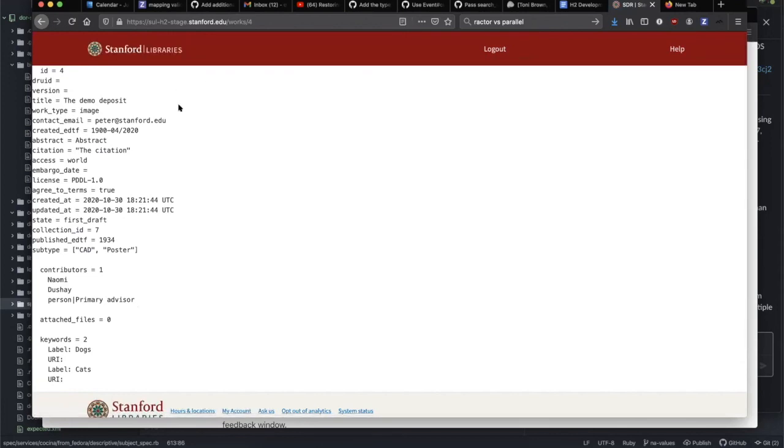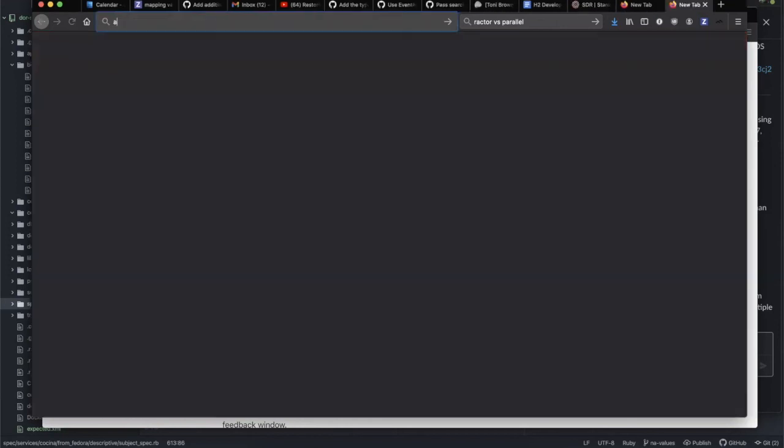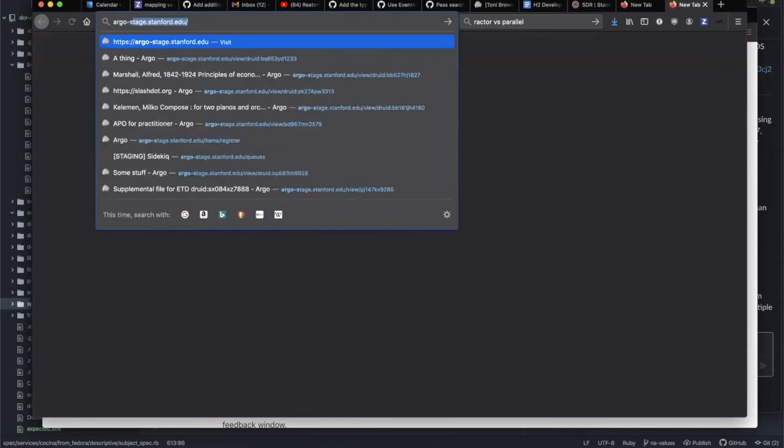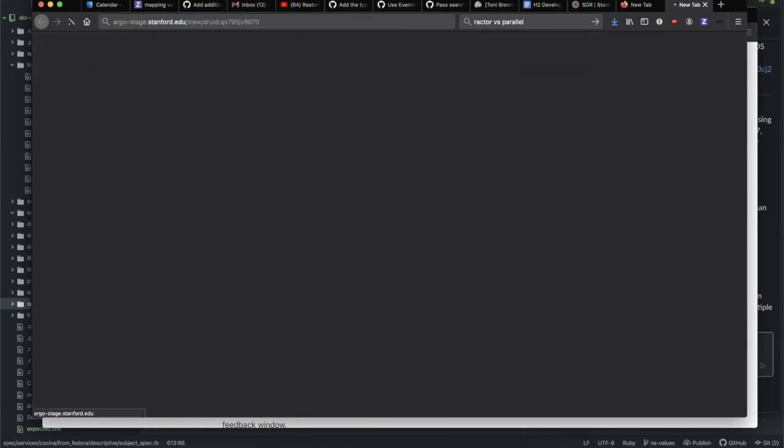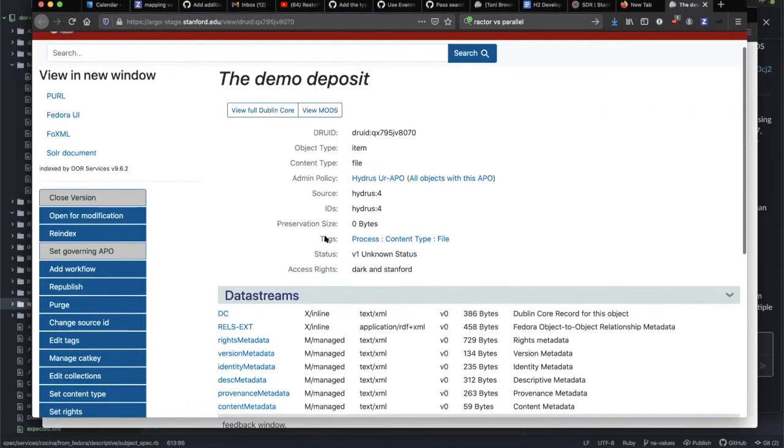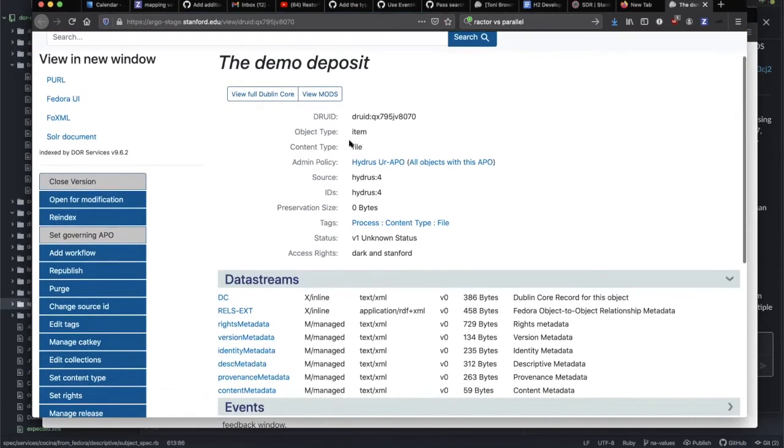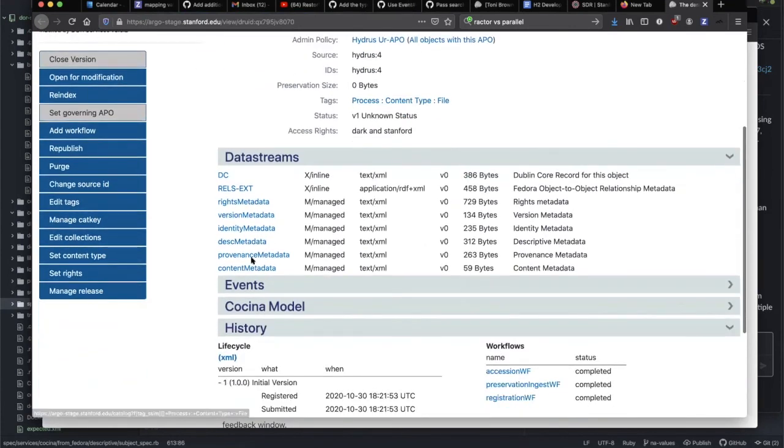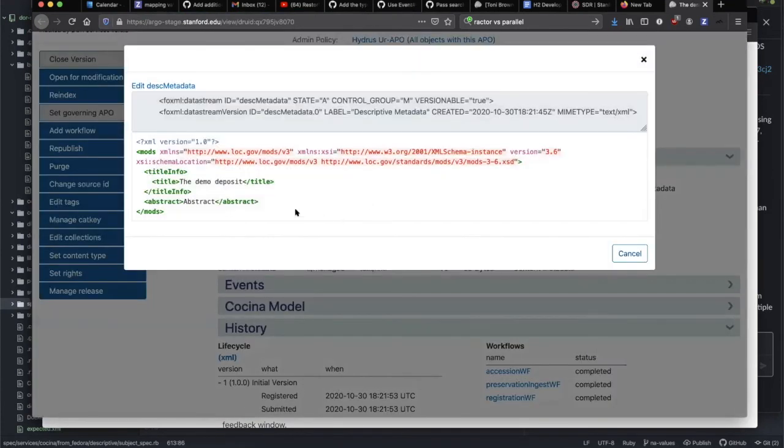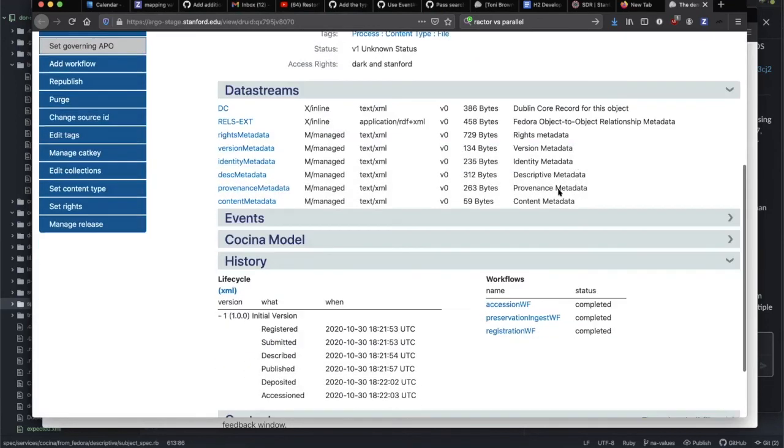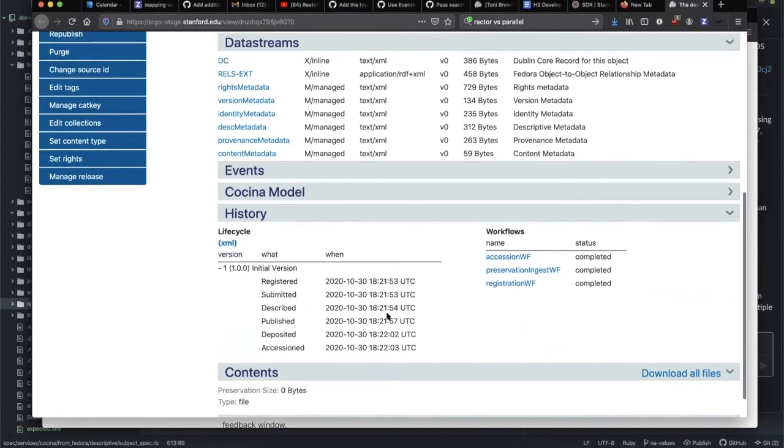It usually takes a minute or so, and there's our DRUID now. I can copy that DRUID and go to Argo stage and pop that in. We can see that we've transferred our item over into here and we have the demo deposit. It has very basic descriptive metadata, just the title and abstract at this point, and no attached files, but it did accession this as a metadata-only item.